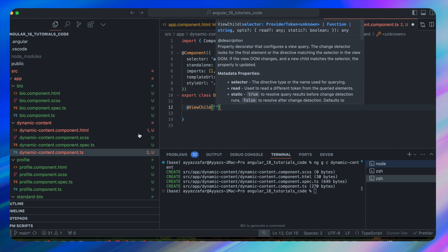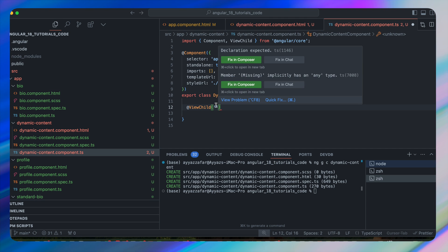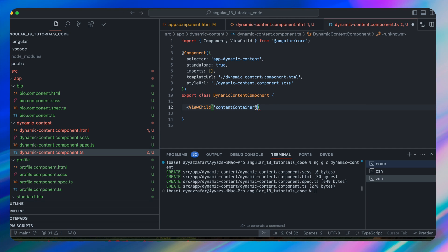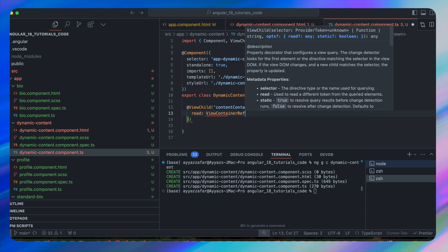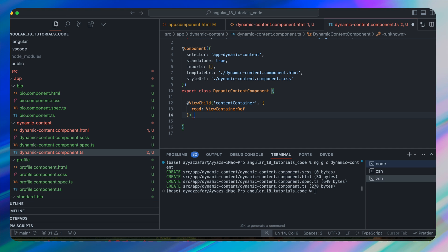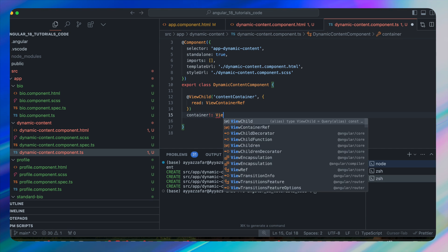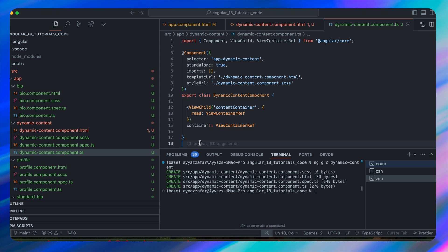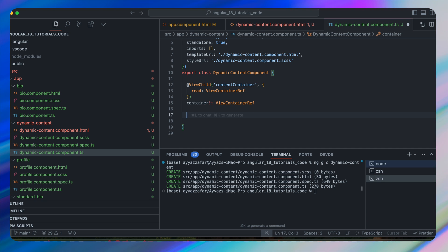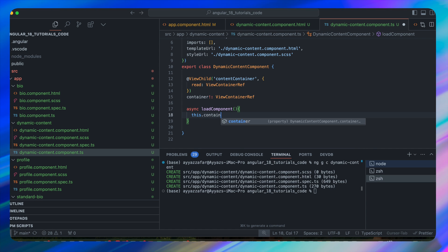In dynamic-content.component.ts, add the ViewChild decorator, specifying the same name as the template reference variable — contentContainer. Add a comma, then pass an object where read is ViewContainerRef. The local variable will be named container of type ViewContainerRef. Now define the loadComponent function: call this.container.clear() to clear existing content.